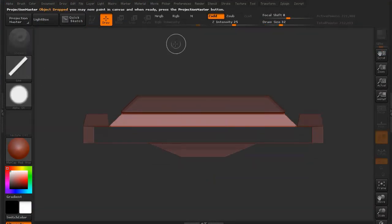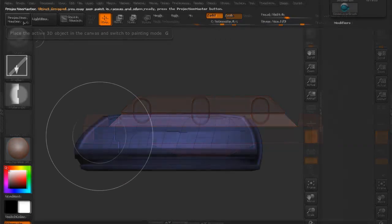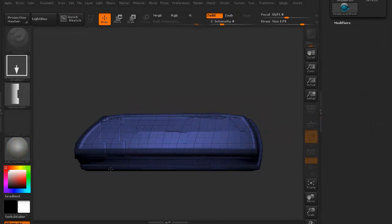We're going to use a lot of Projection Master. If you've never used Projection Master, then this is the volume for you because we're going to be using it almost exclusively.